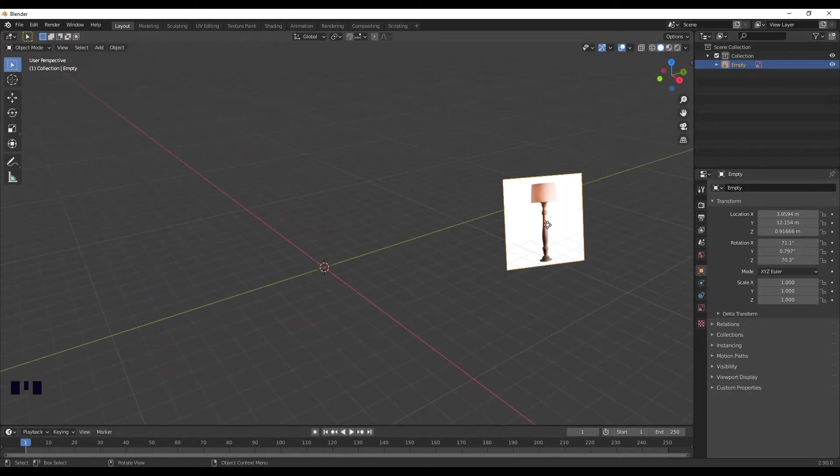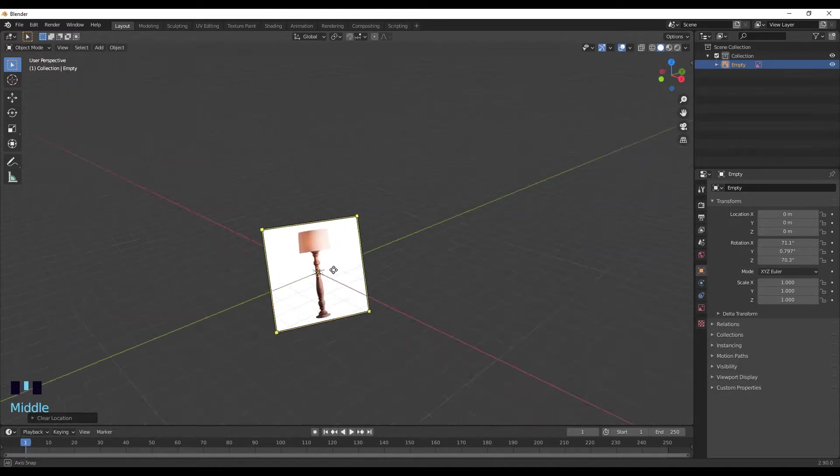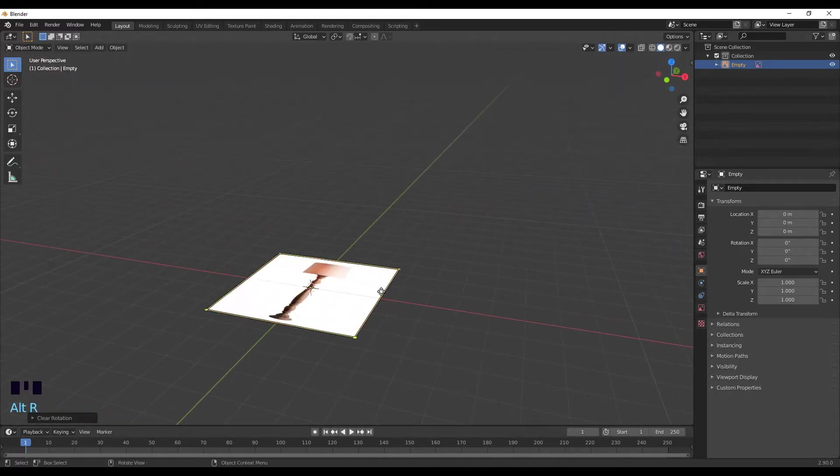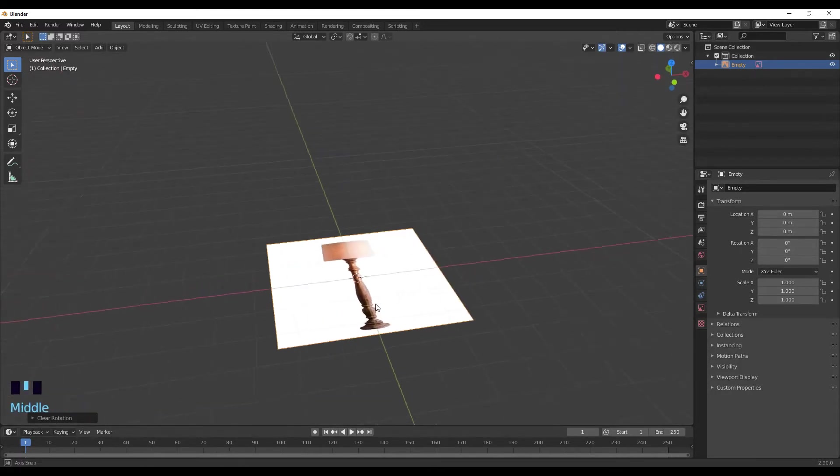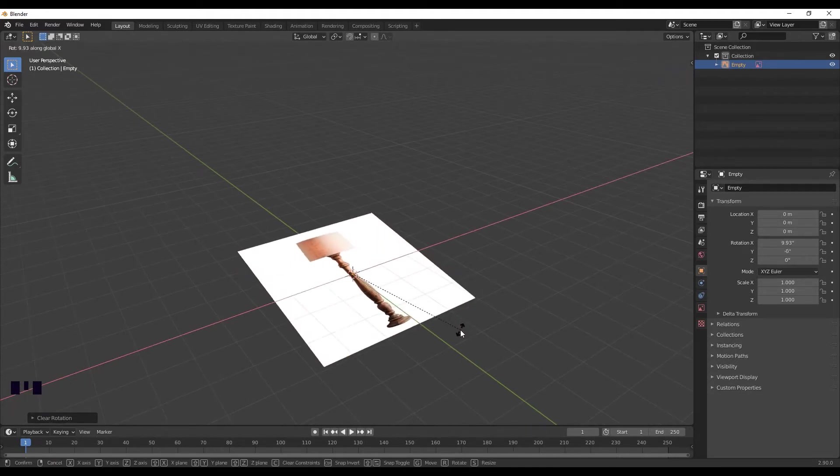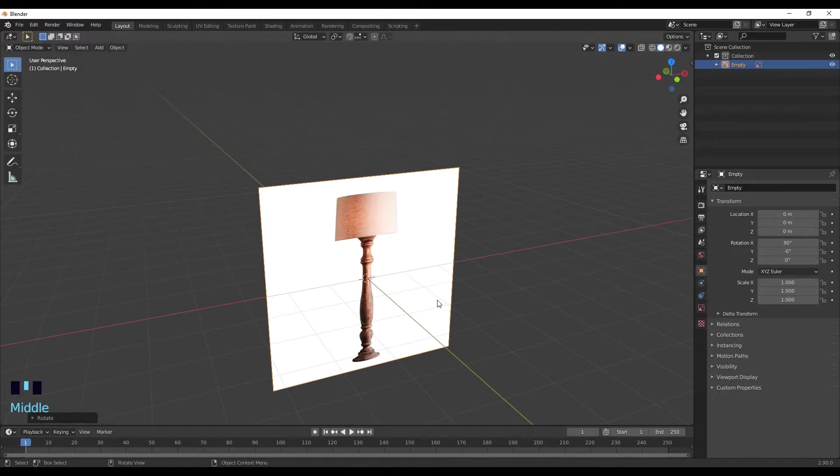I want to clear the transforms for this image so it's in the center. I'm going to click Alt G so it's in the center and then Alt R to clear the transforms for the rotation. Now I'm just going to rotate it on the x-axis, so Rx and then 90, and then just move it up.